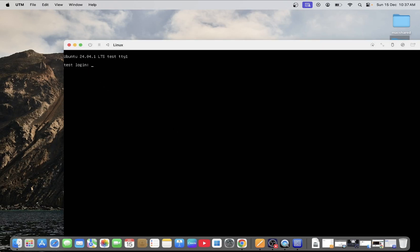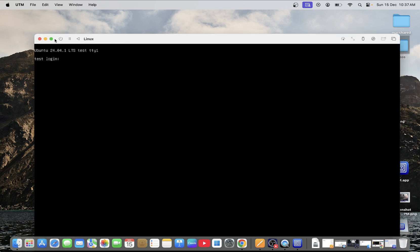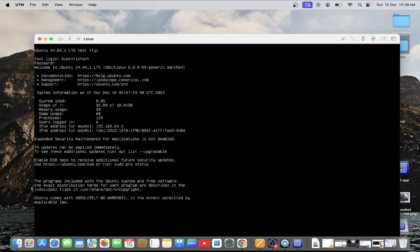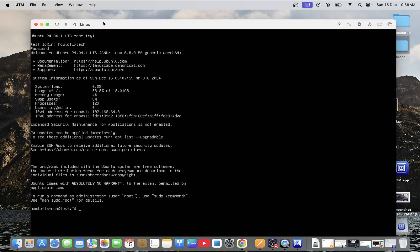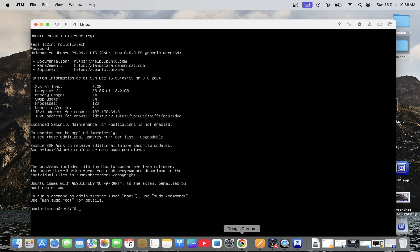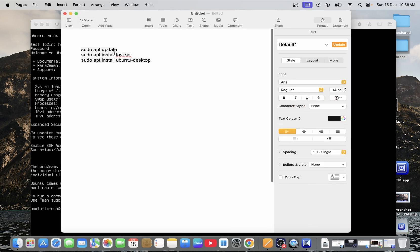Now you should be able to see the windows like this. This is the CLI interface, command line interface, which we don't want. We want the graphical interface of Ubuntu. So we have just a few commands for you in order to install the graphical interface.